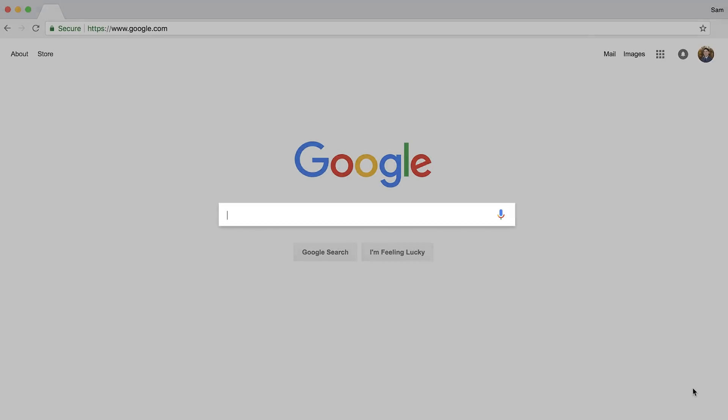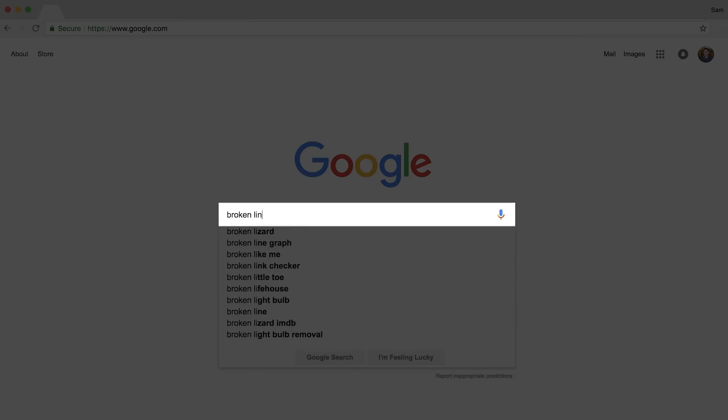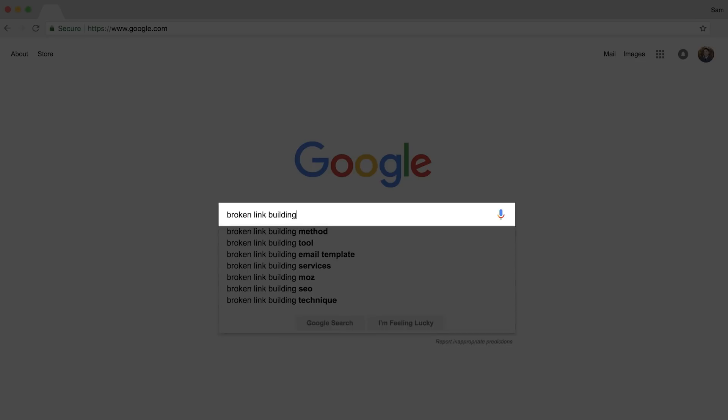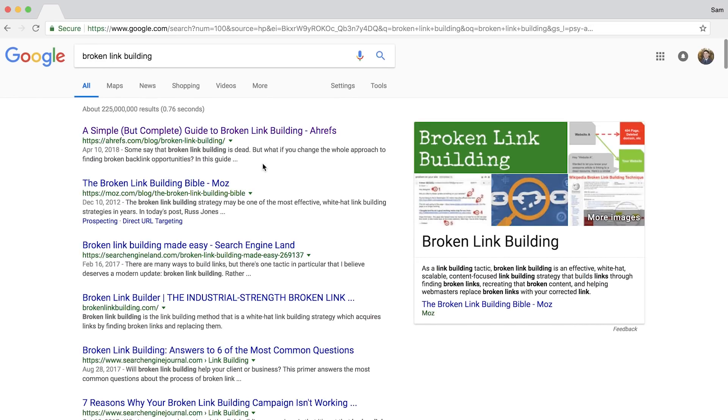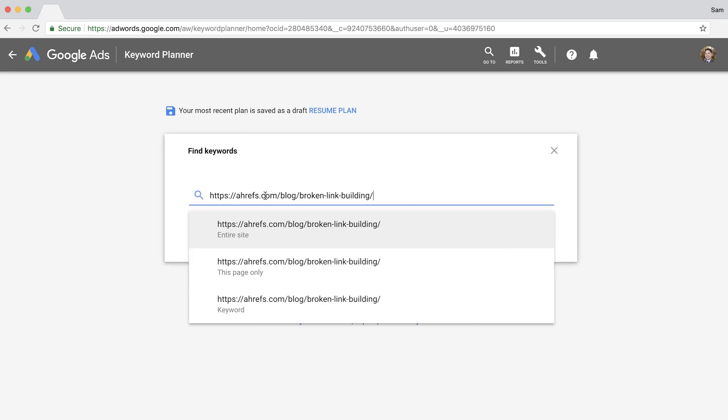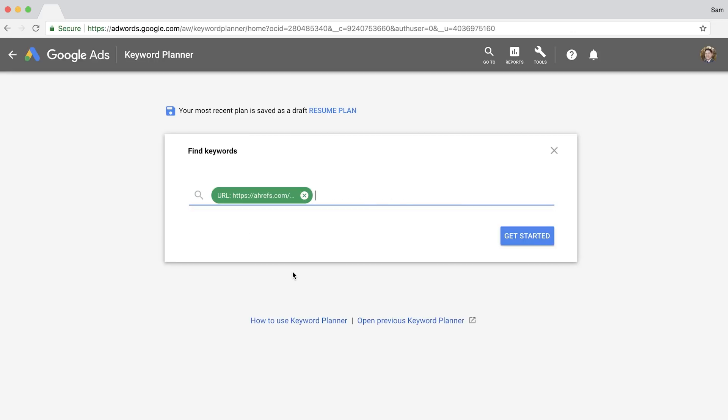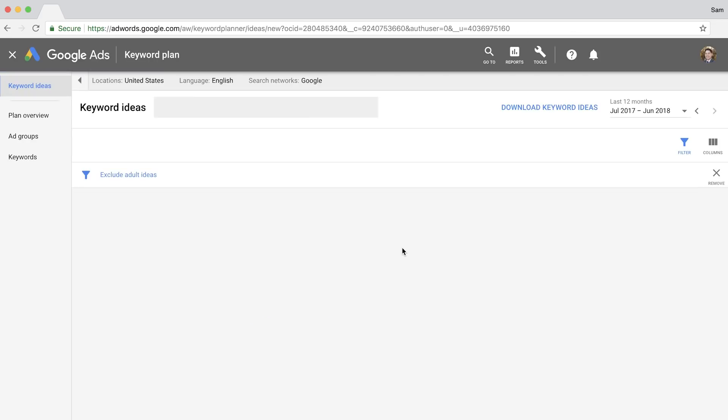Let's say that you want to create a post on broken link building. Go to Google and search for your target keyword and look at the top-ranking pages. Then, you can copy and paste the URL right into Google Keyword Planner. Just make sure to select the page URL and then run the search.